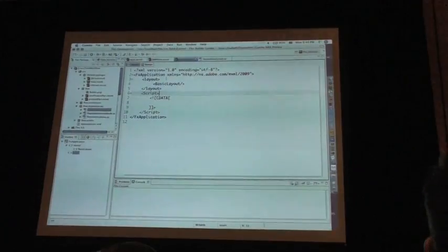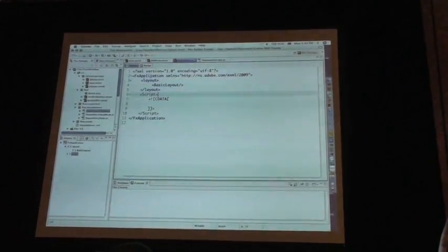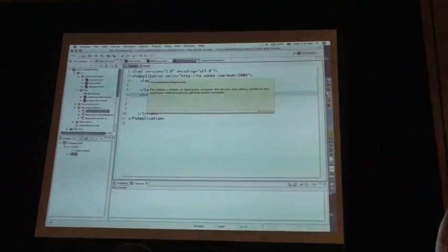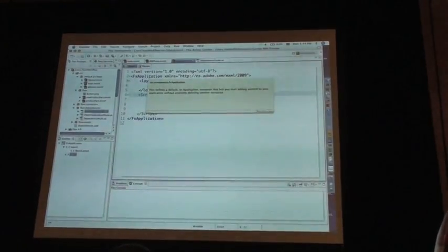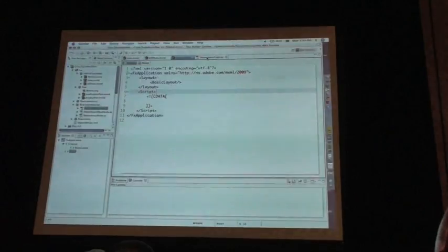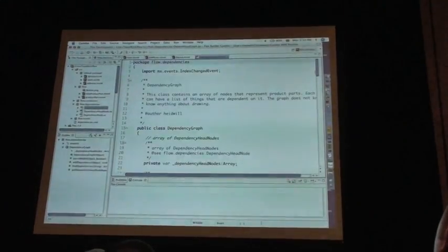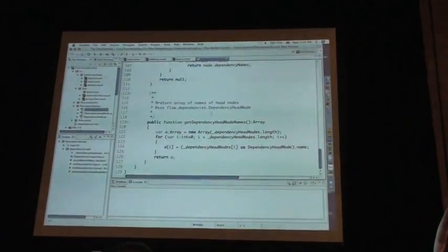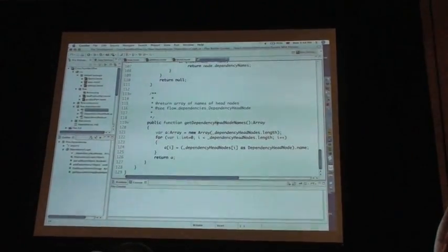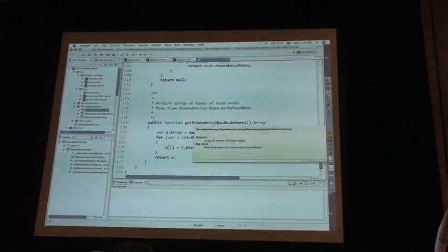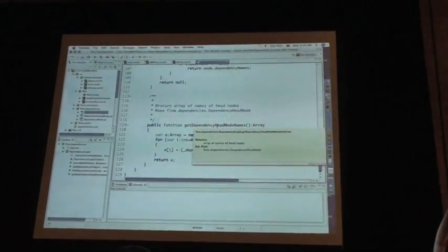Well now finally when you either hover over something in the code view, you will get ASDoc tool tips in there for either the Flex classes or for the classes that you've built. So if I've written my own ASDoc right here and if I hover over something, this comes up on hover and on tool tips.